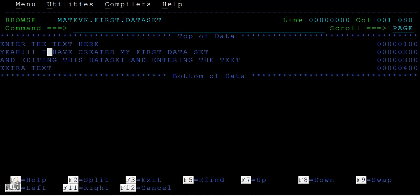You understand the difference between view and browse mode? In view mode, you can enter text but you cannot save it. In browse mode, you can see text but you cannot edit, enter extra text, or save this.